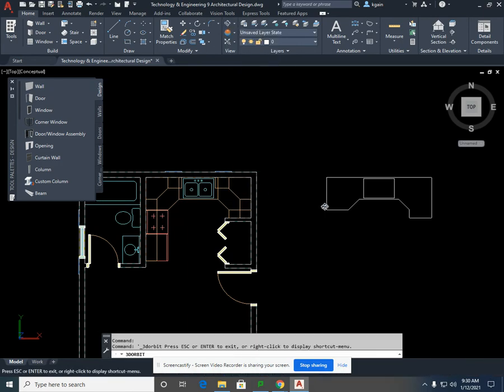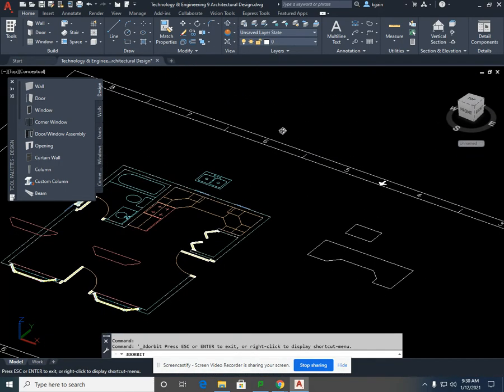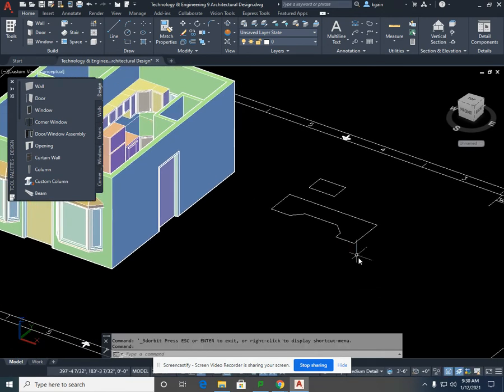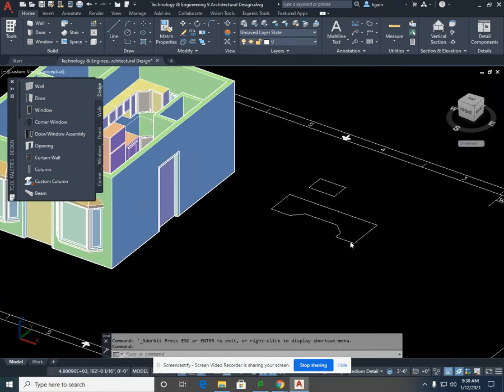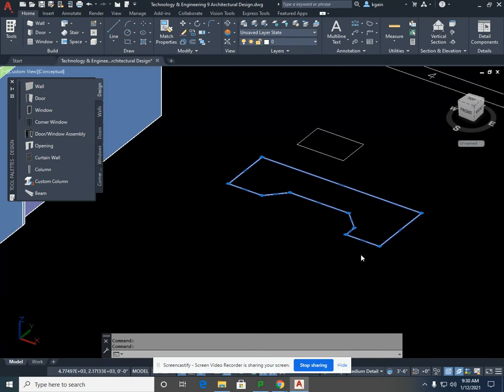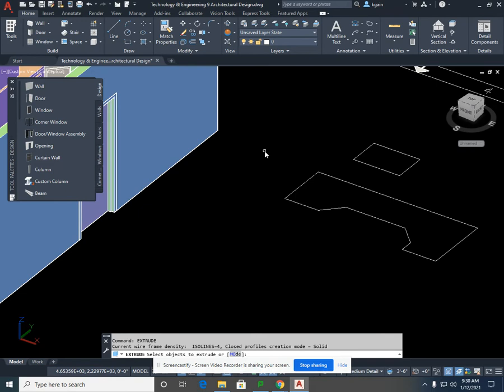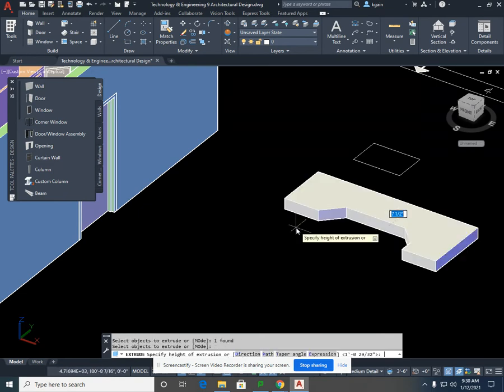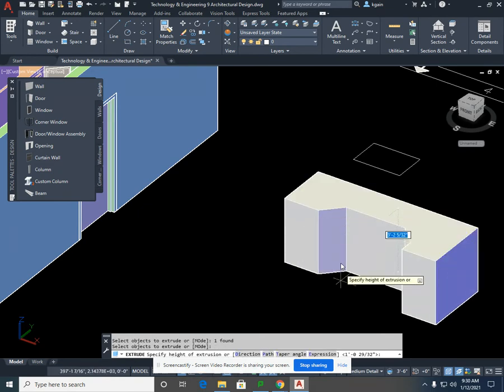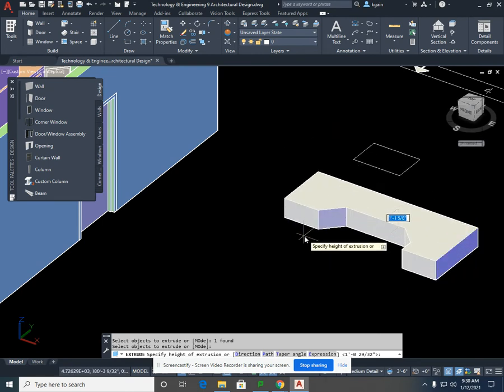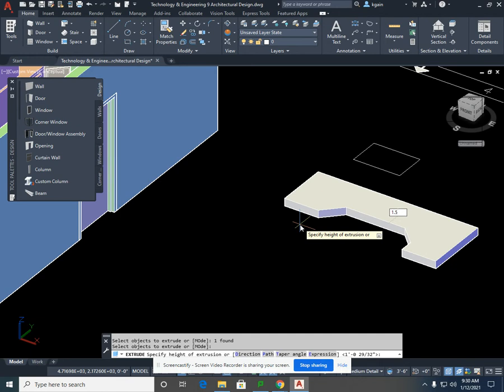I'm going to use a 3D orbit just so you can visualize exactly what we're going to do. I'm going to extrude first my custom-created countertop and type in extrude again. Select the polyline that'll create the countertop and select enter. In this case, from the previous lesson, the sink and the cabinets were an inch and a half apart, so I'm going to type in 1.5 for my extrusion height and select enter.